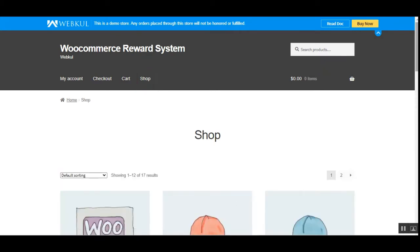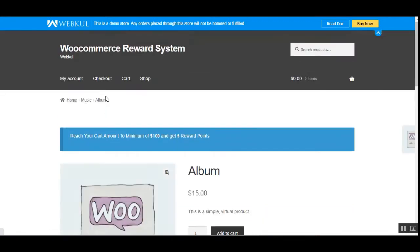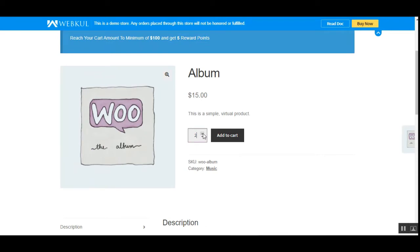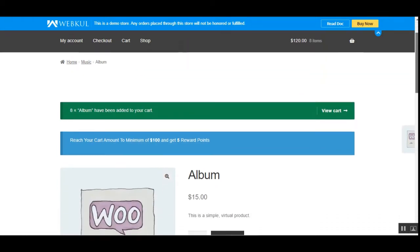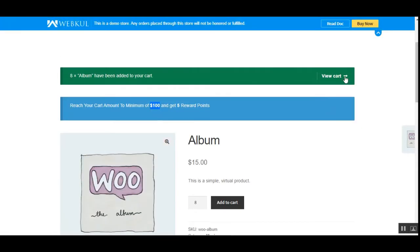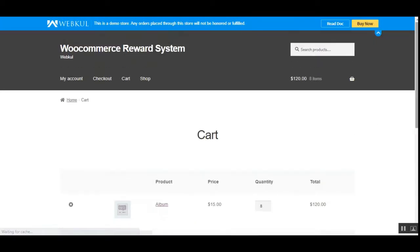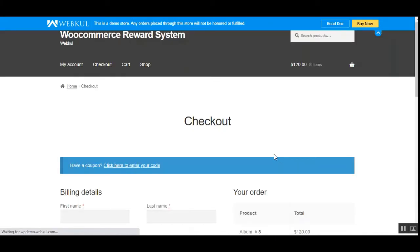Let's go to that particular product and tap on it. The message says 'Reach your cart amount to a minimum of $100 and get five reward points.' This product is $15, so let's put it into the cart. The cart amount is $120, so let's proceed to checkout.